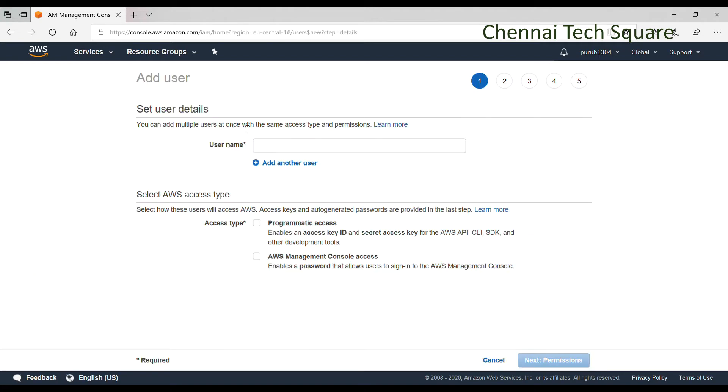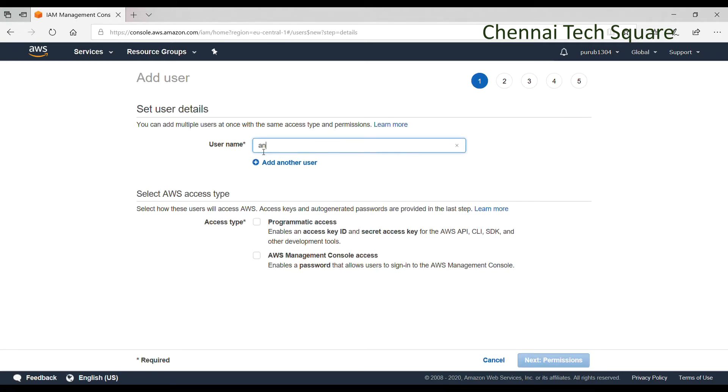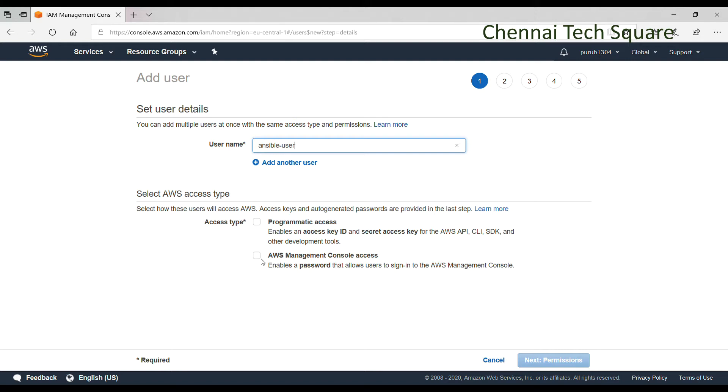I name it as Ansible-user and this user account type should be programmatic access. It means that it can only perform remote administration using REST APIs and it will not have AWS management console access.